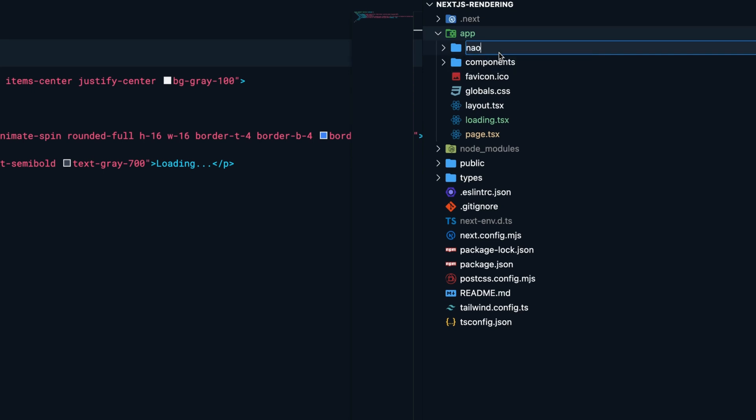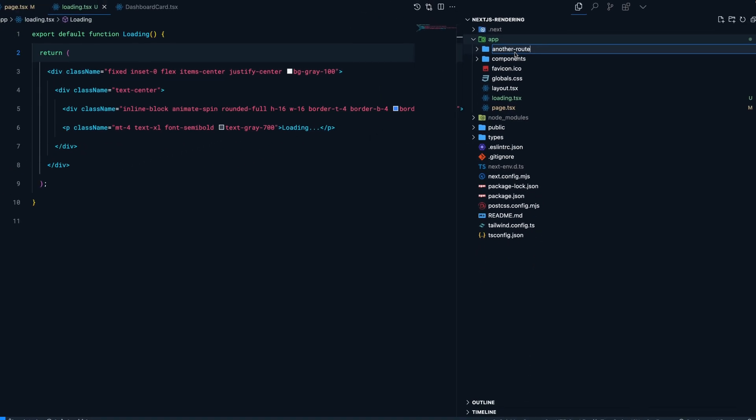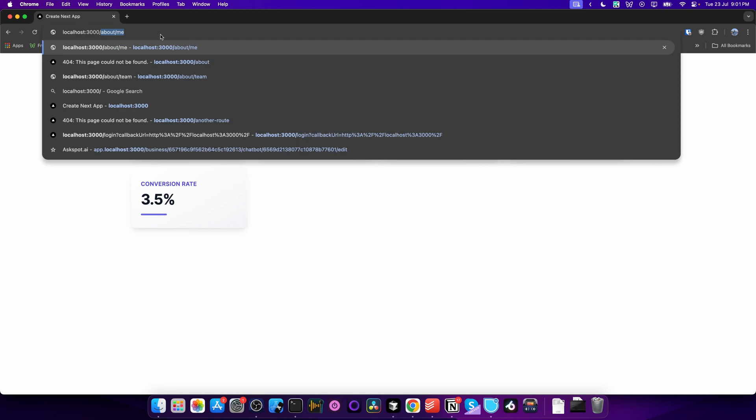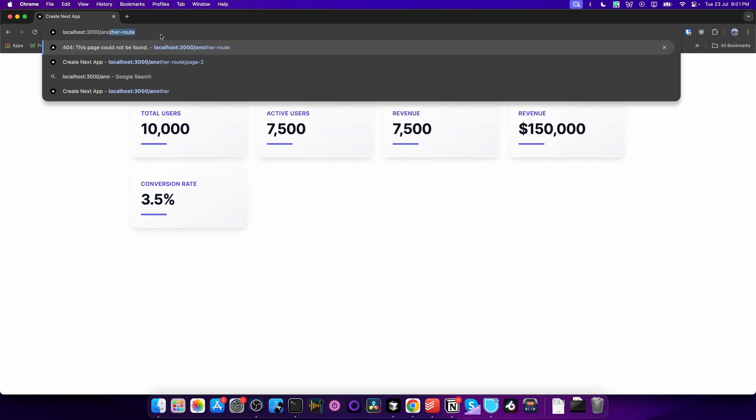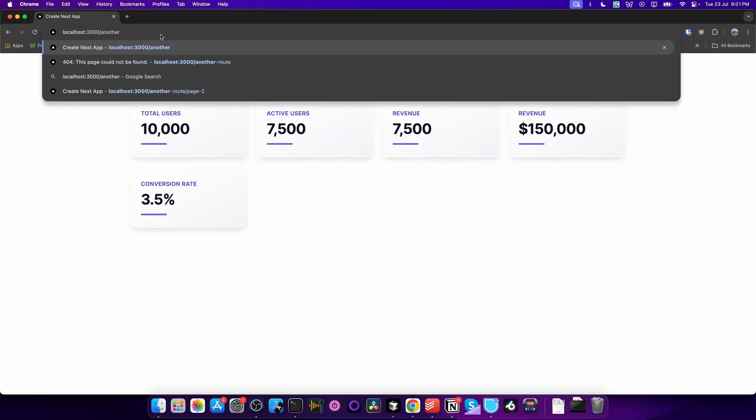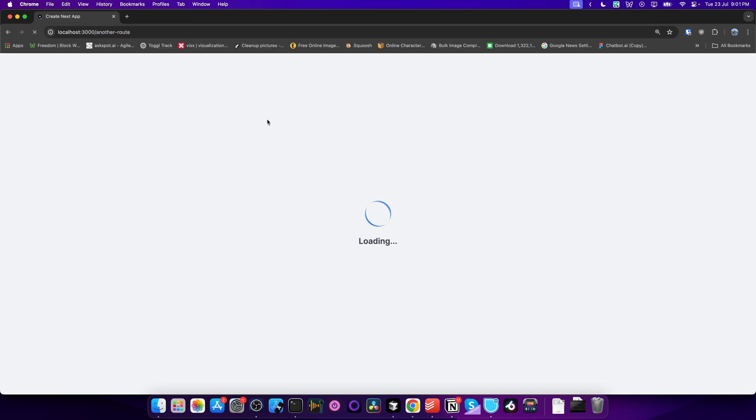another route that also takes some time to render, when a user tries to access this other route, they'll see the same loading screen, and then the content will appear.